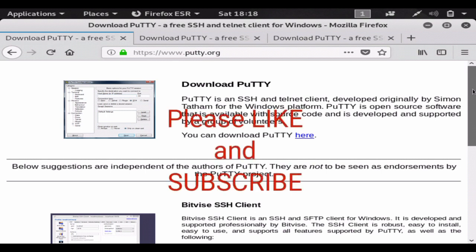Later on we'll show you how to add BeEF hooks to this, how to add malicious links, and do all kinds of things with our cloned website. You can add code to track people, add code to make it malicious, and if you add DNS spoofing and browser redirection you can get into some really cool techniques. Hopefully you found the video informative - go ahead and drop a like and subscribe for more content.